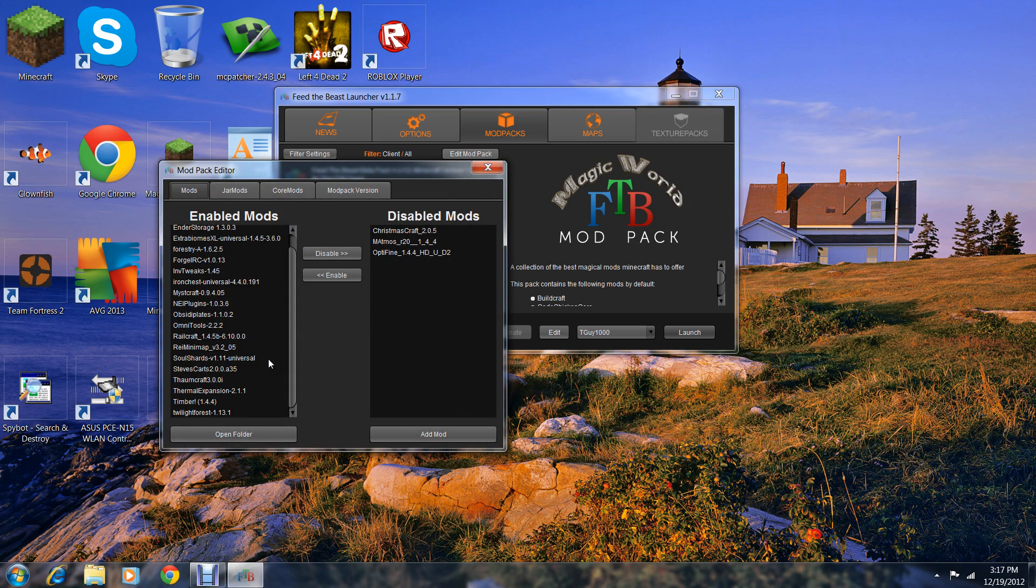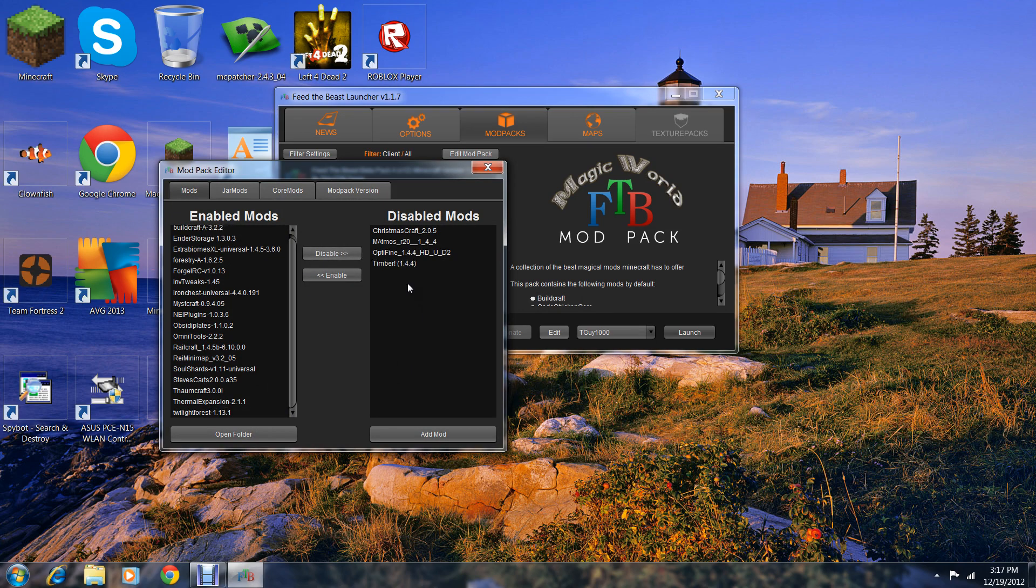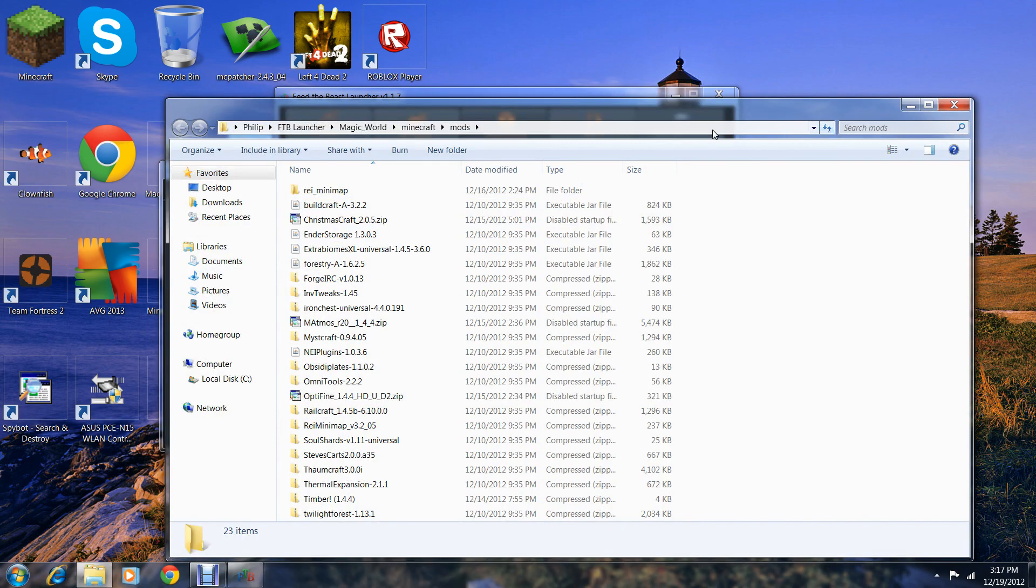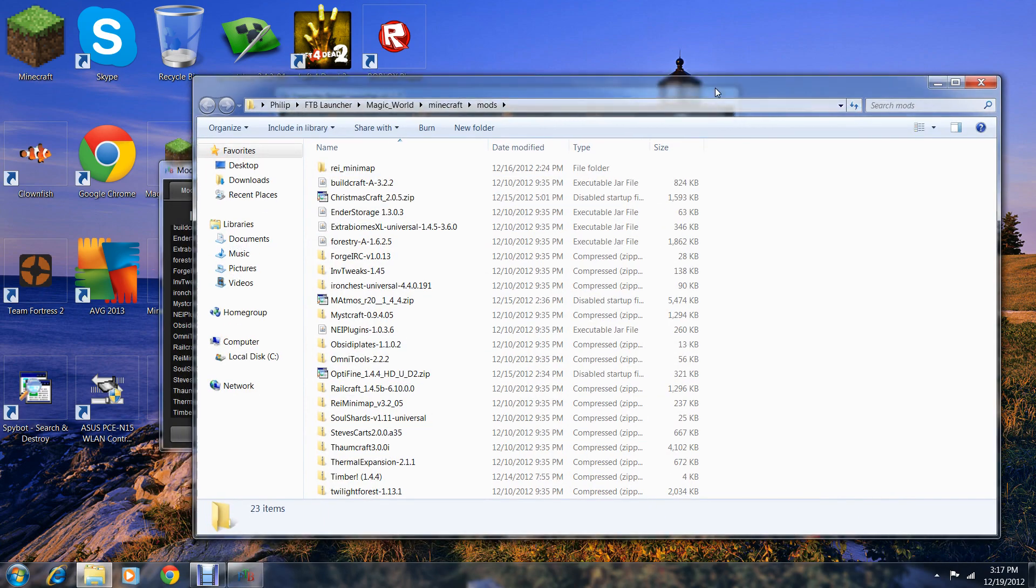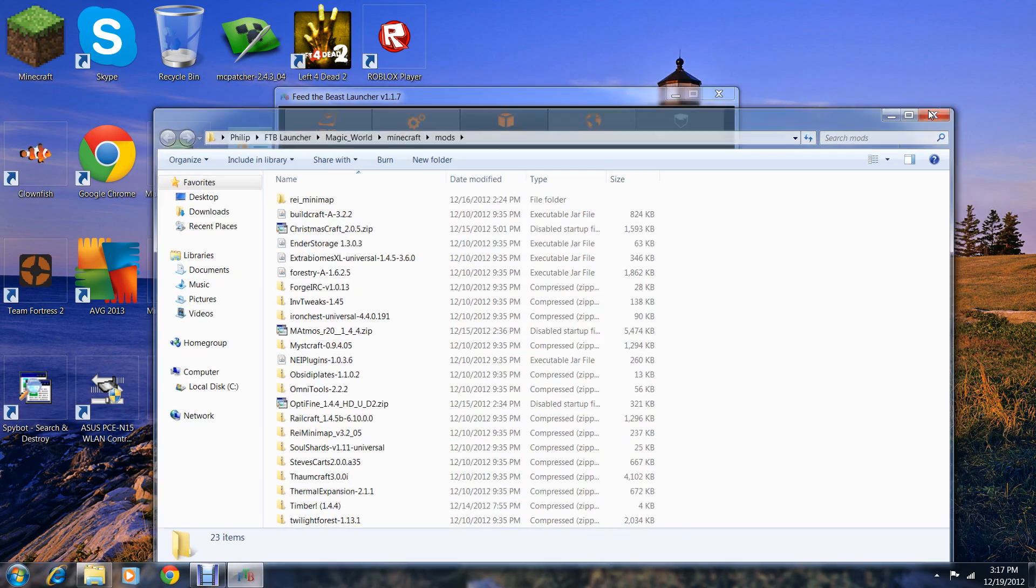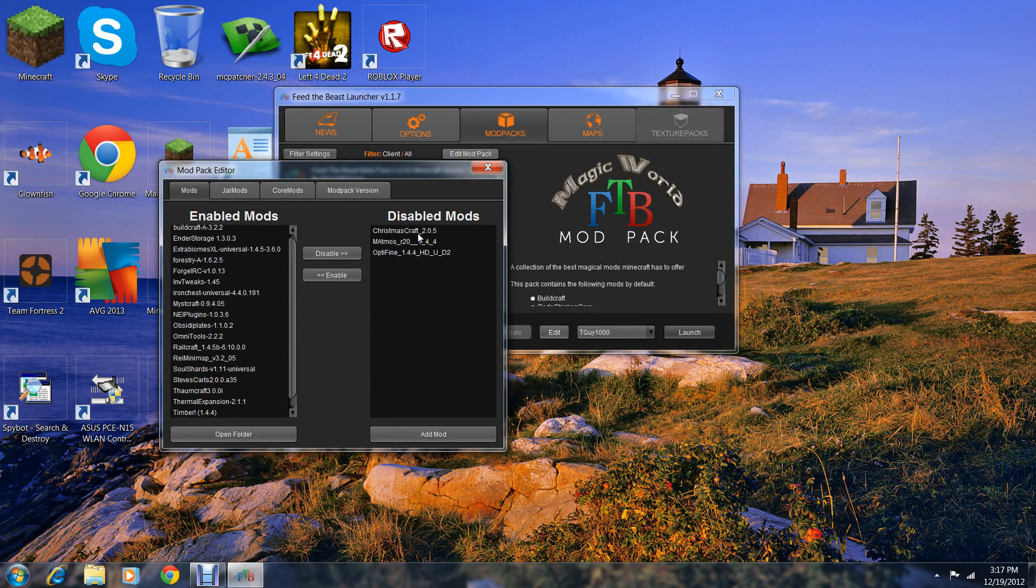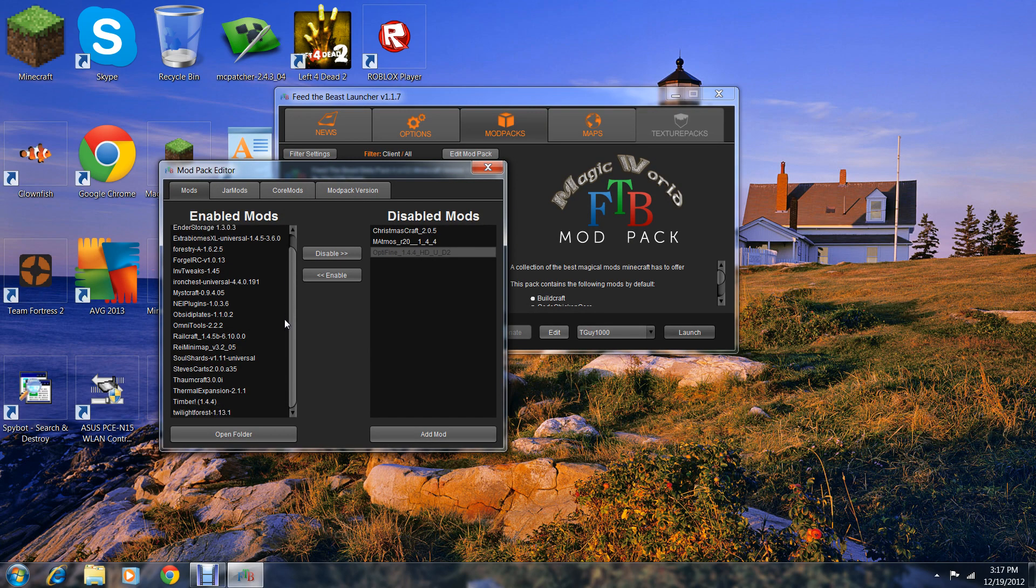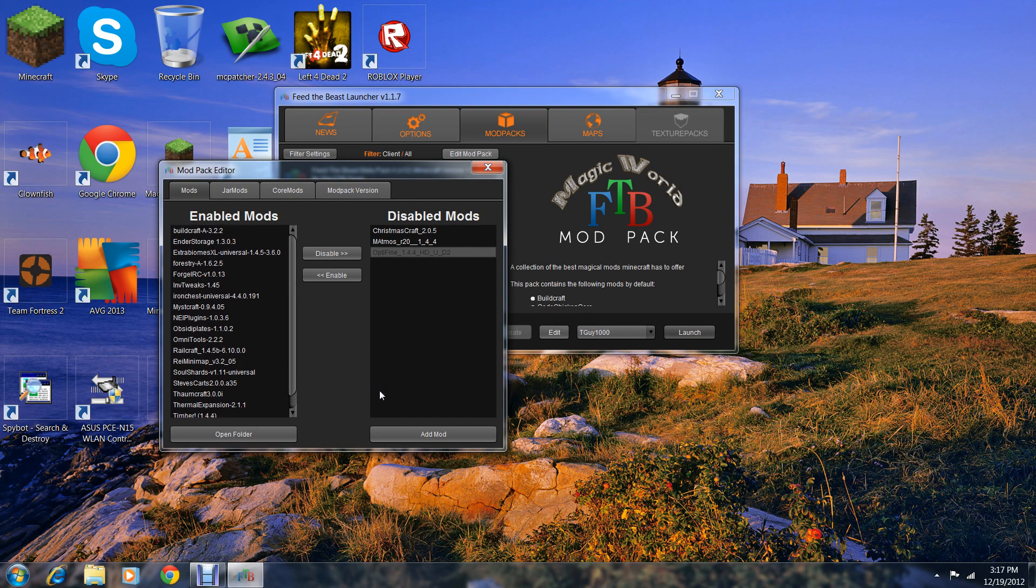This is how I did Timber. You can disable or enable. You can also open the folder and see a lot of mods that I disabled and enabled, like I disabled Christmas Craft and Optifine, even though I know Optifine requires mod loader and mod loaders are in here.